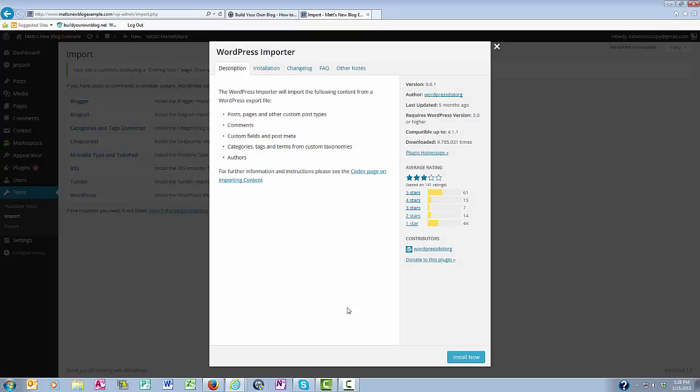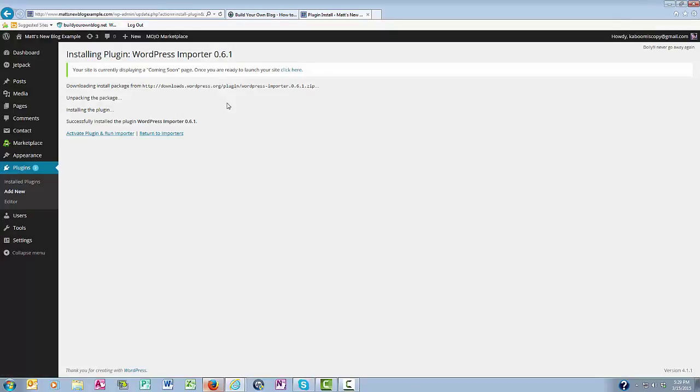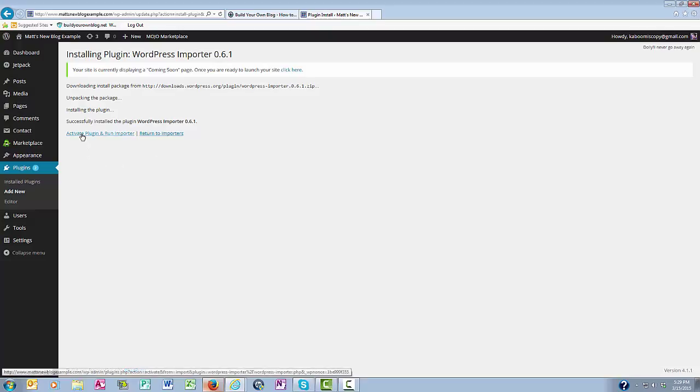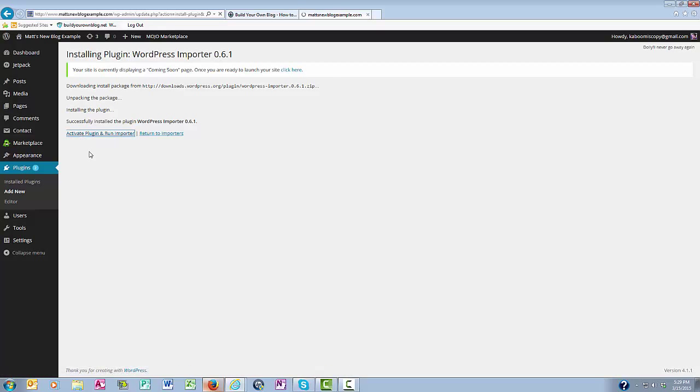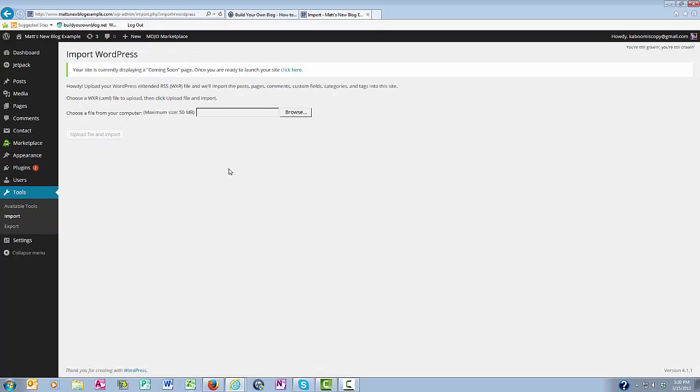And then you can click the Install Now button. So now the WordPress Importer Install Plugin has now been successfully installed, and I want to activate it. So I want to click Activate Plugin, and run Importer.